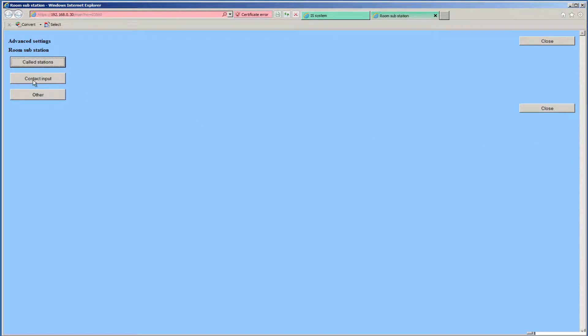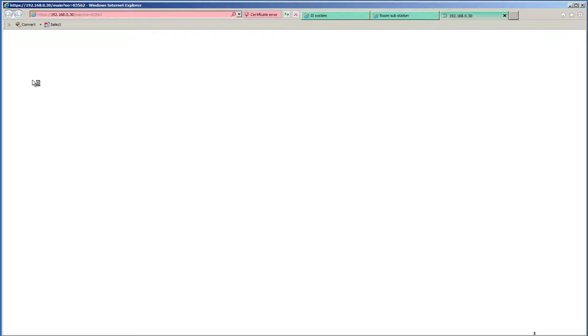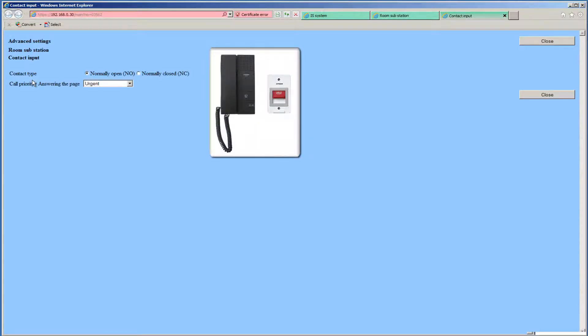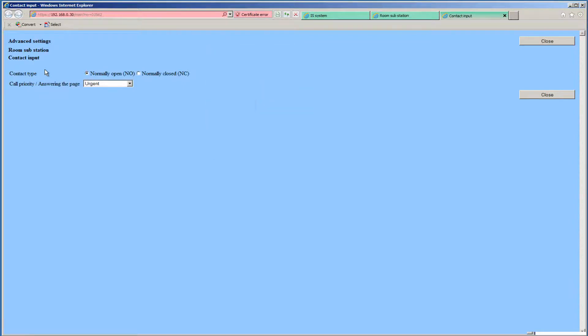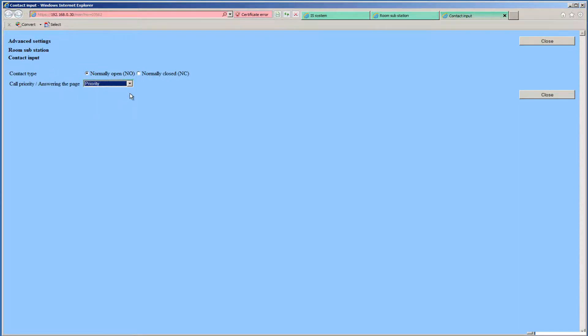Next, click the Contact Input button. The ISRS will allow for connection of a secondary button or switch. The secondary button can call in at a different priority than the button on the front of the unit. Use the drop-down to select the Call Priority for the Contact Input. Click the Close button.